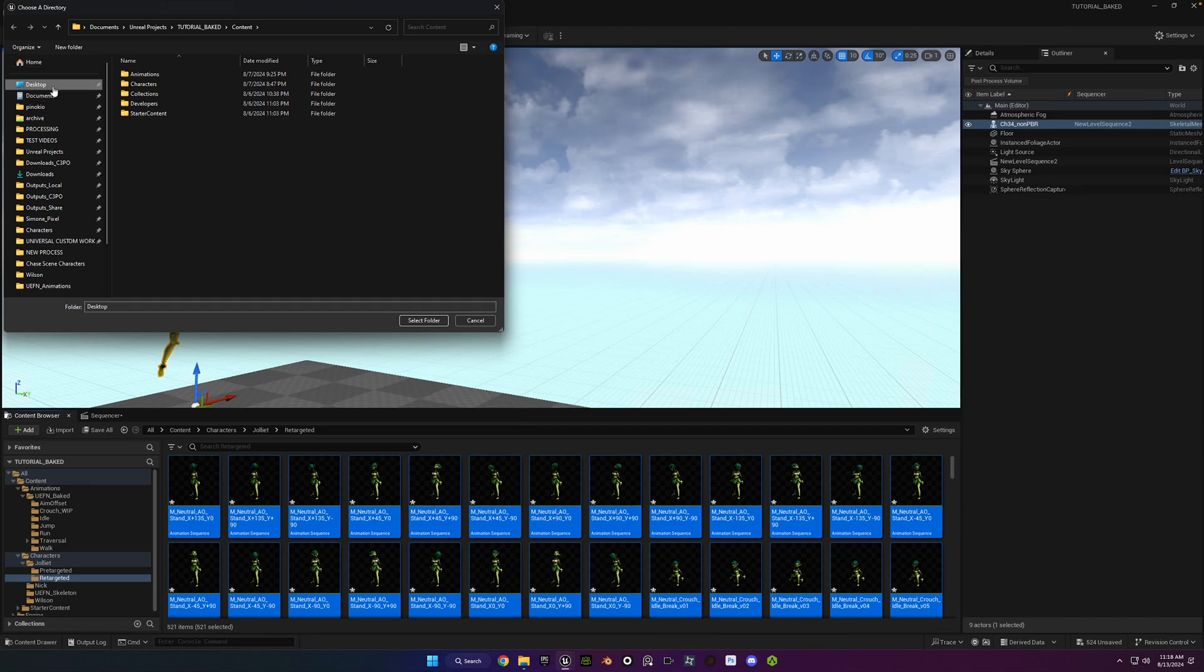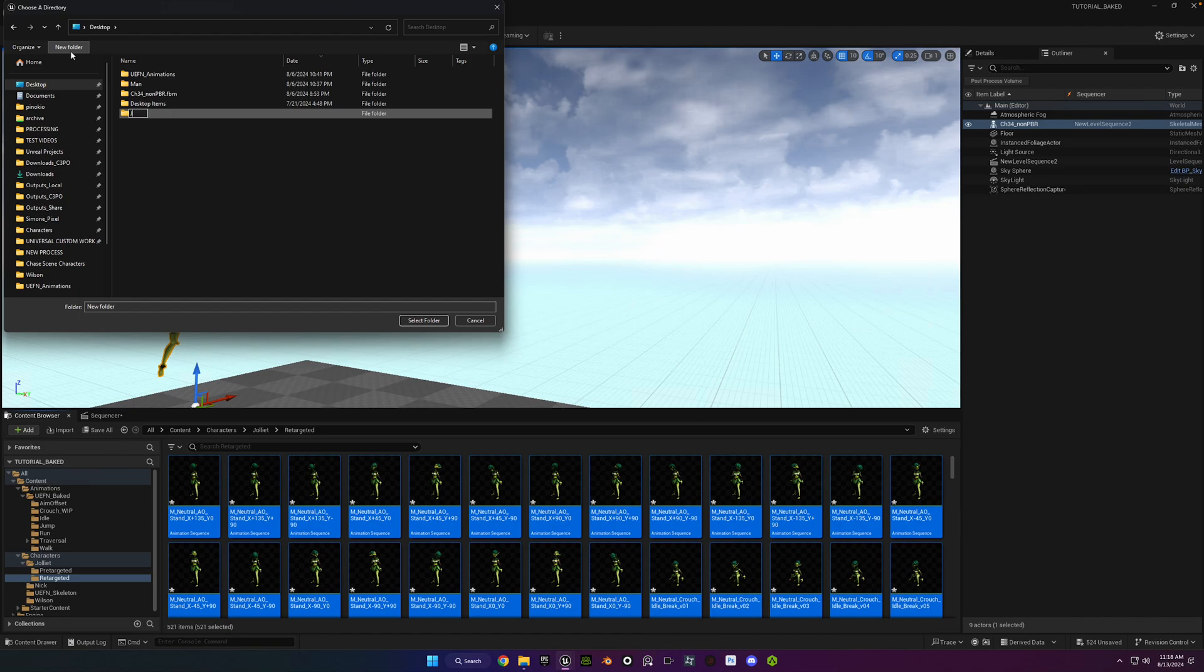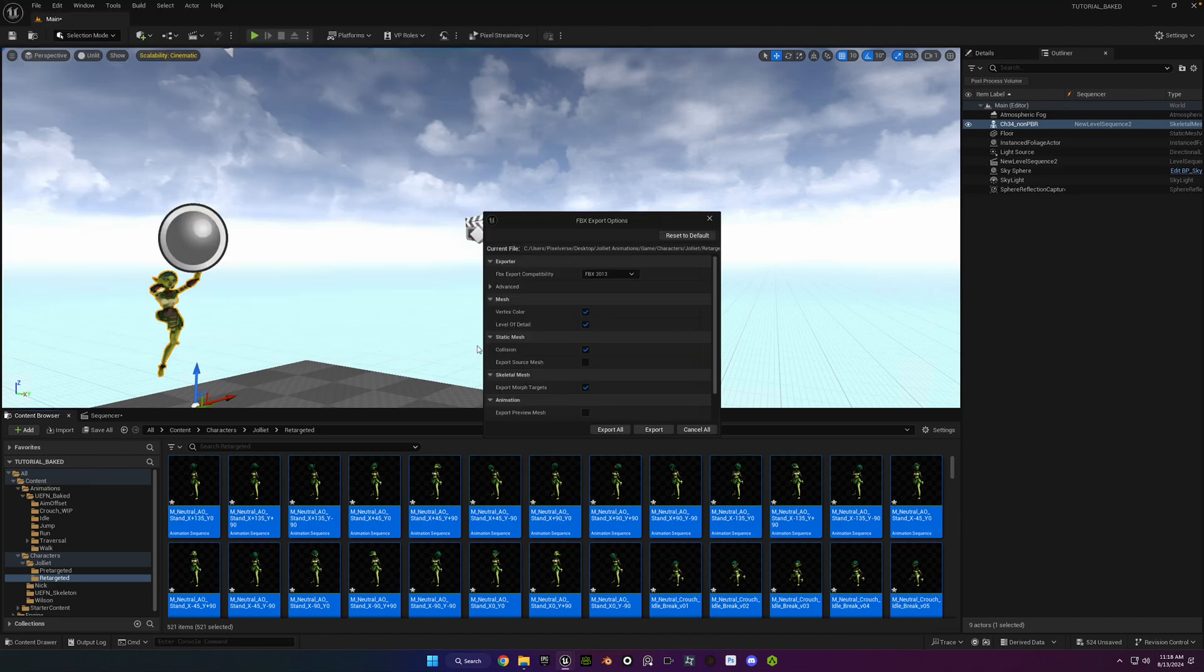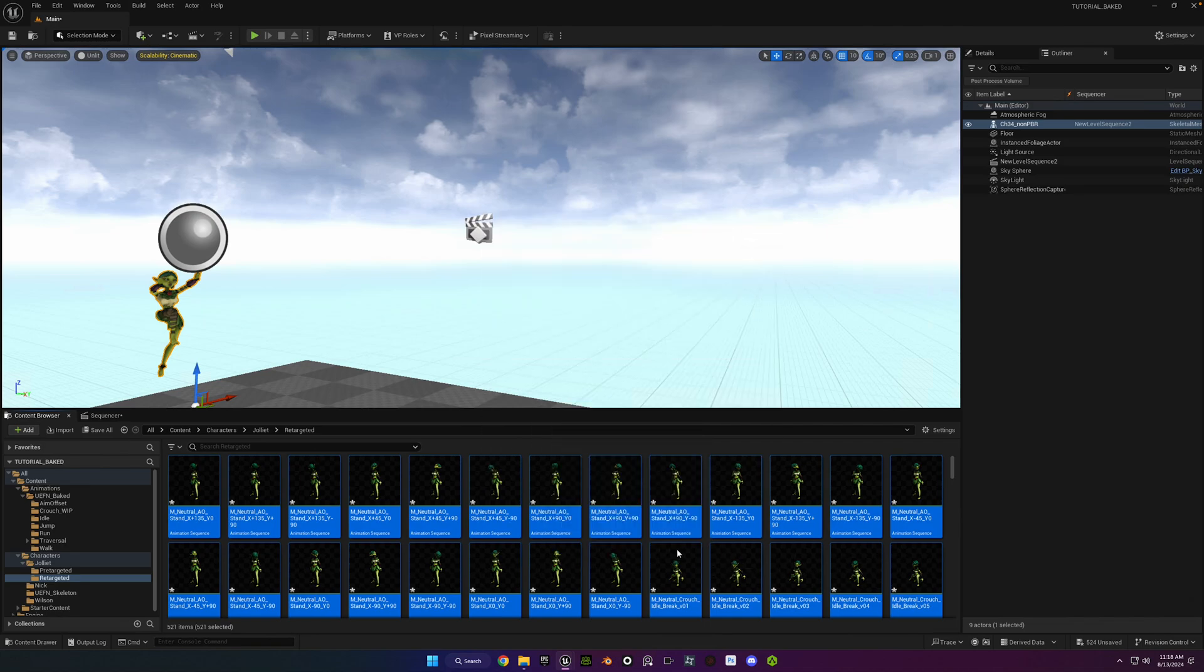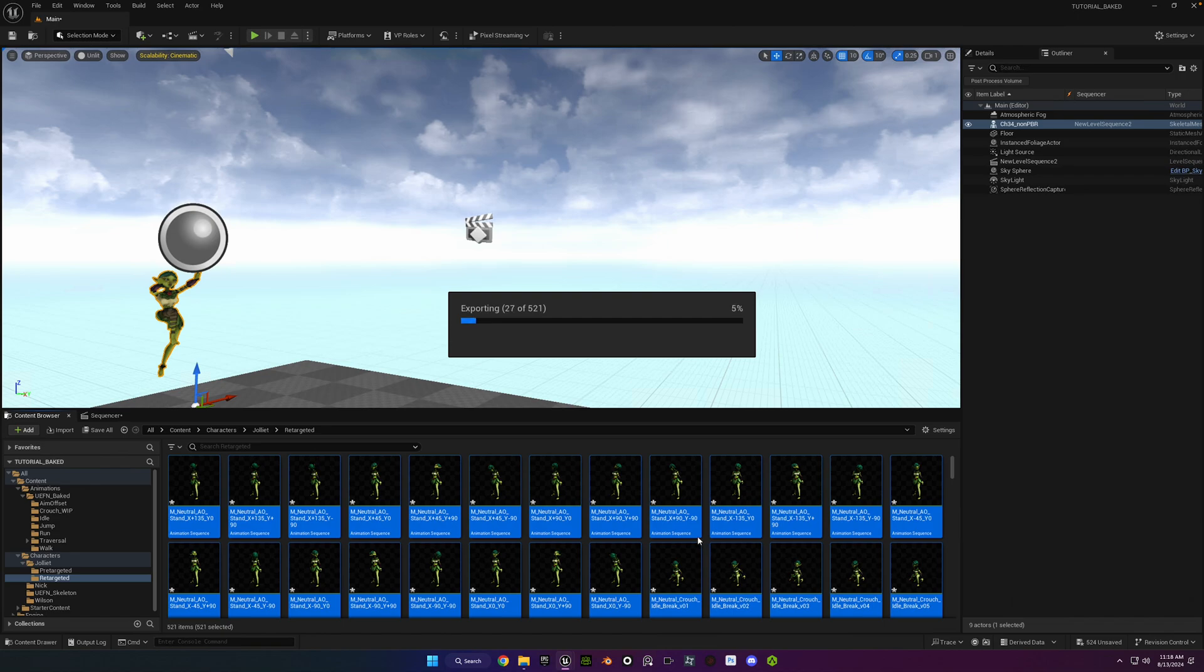Choose a good location for your animations, somewhere where you can find it easily and you can use it in the future. And to be on the safe side, you might as well check the box for Map Skeletal Motion at Root. It's probably not necessary since it's already been mapped that way, but it doesn't hurt anything. And that's it.